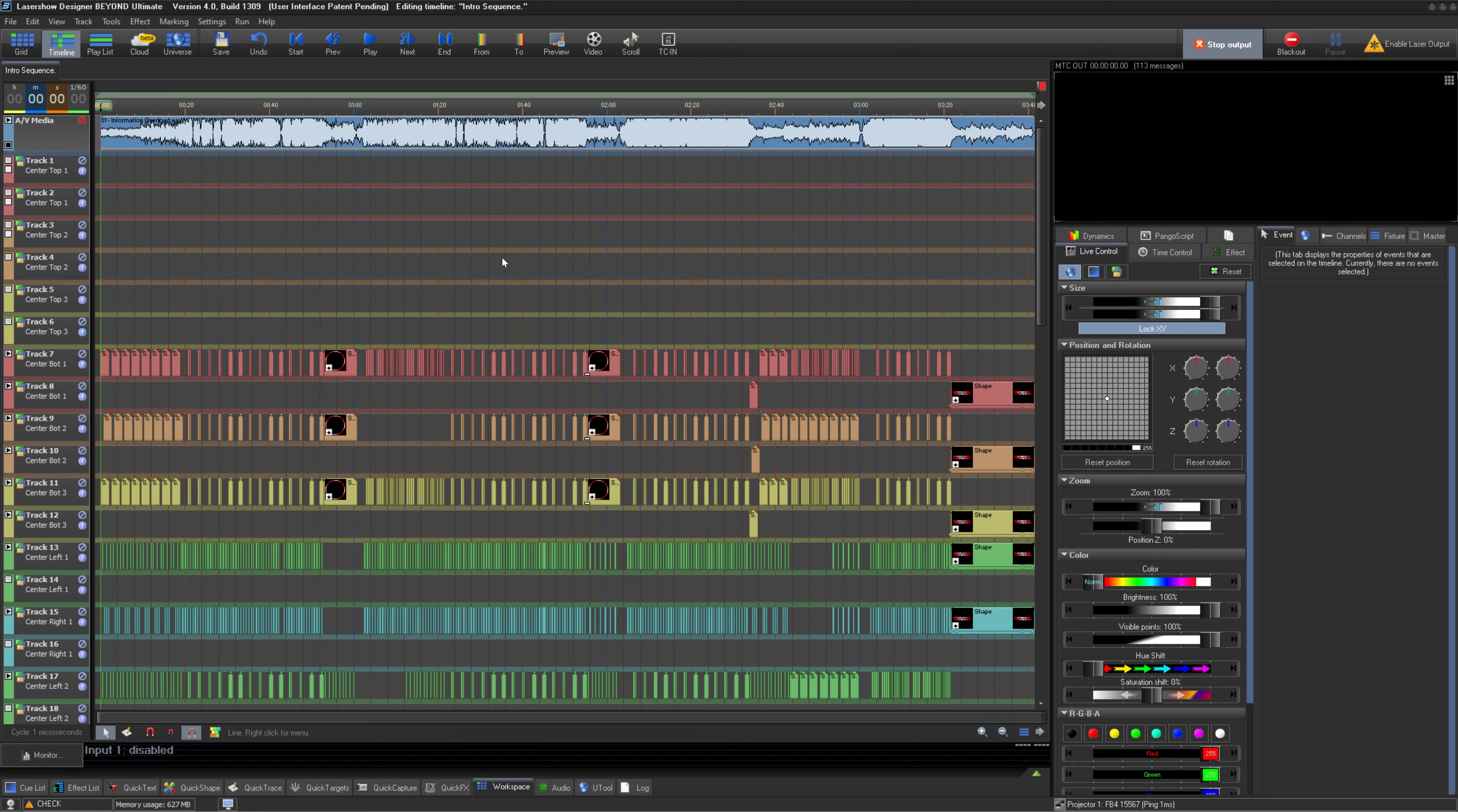You are now ready to receive timecode. While we cover timecode settings in depth in our Timeline QuickHints video, let's briefly set up a timeline to follow incoming timecode.